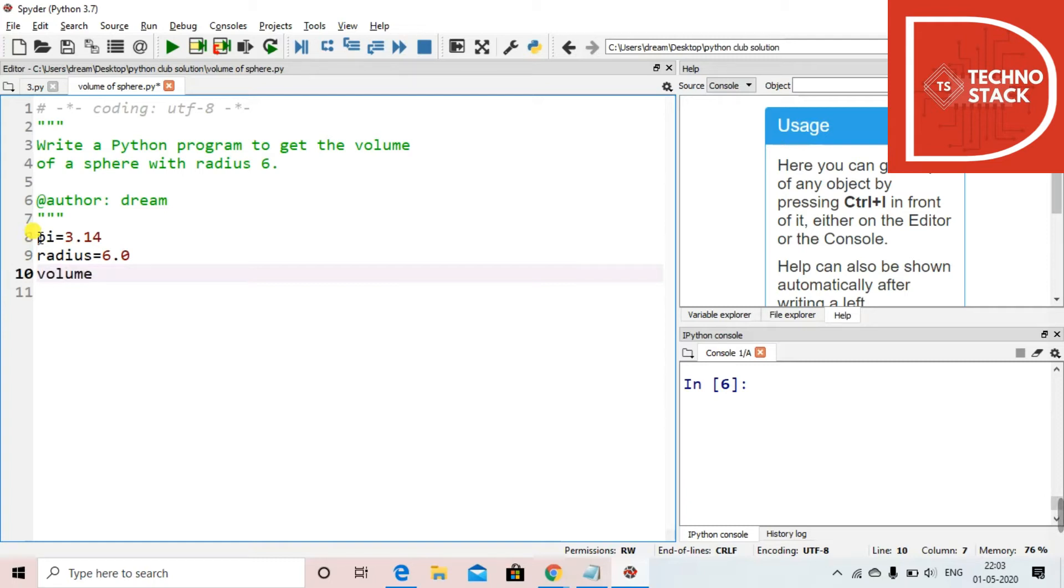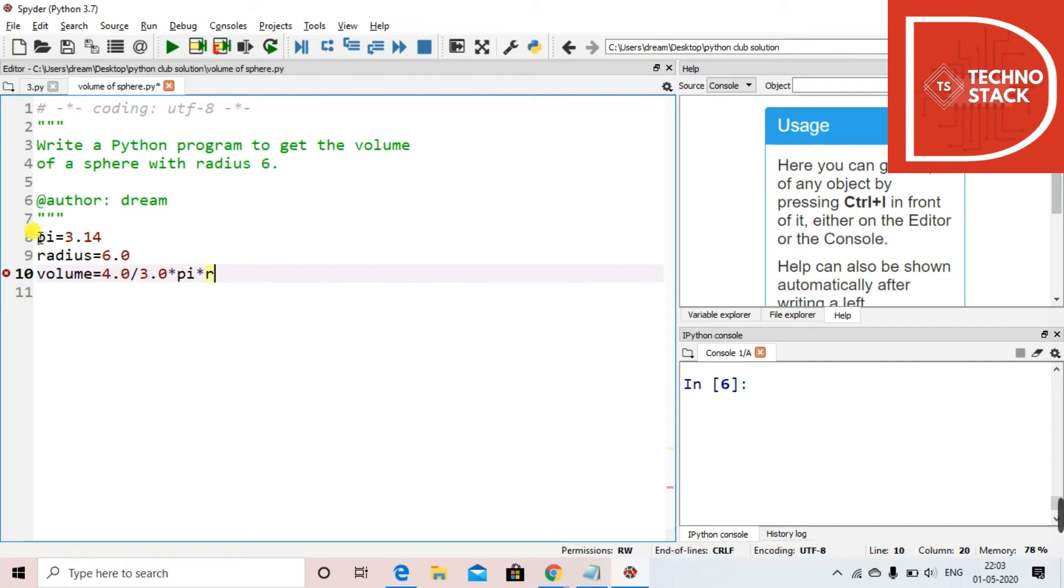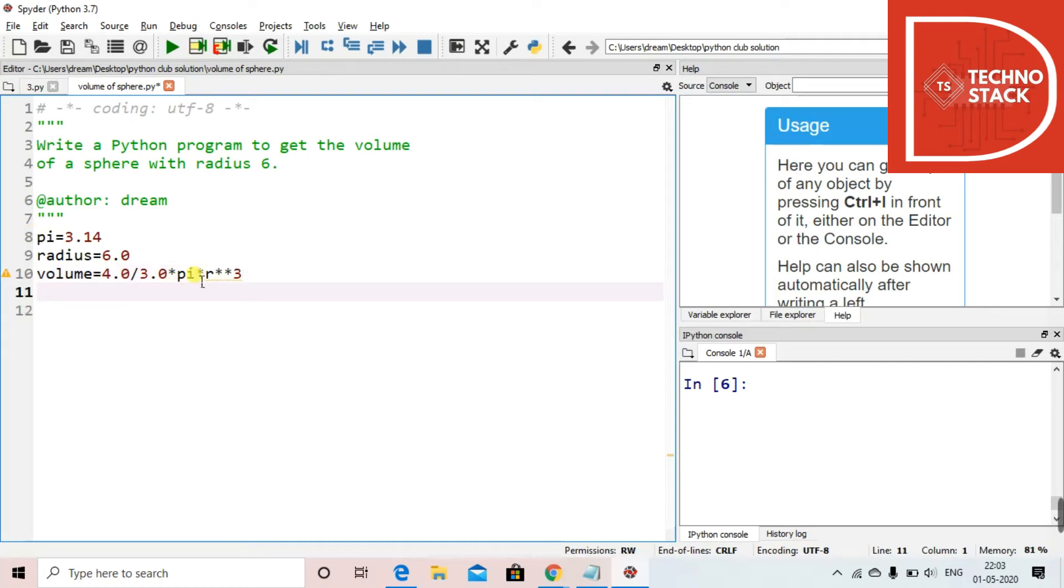Then we'll take a variable volume equals to the formula for sphere. Volume of sphere is 4 by 3 into pi r cube. So for that we use 4.0 divided by 3.0, then into pi, then into r. For raising to power we use double asterisk, so as we have to make it cube. This is the formula, so we can use brackets over here.